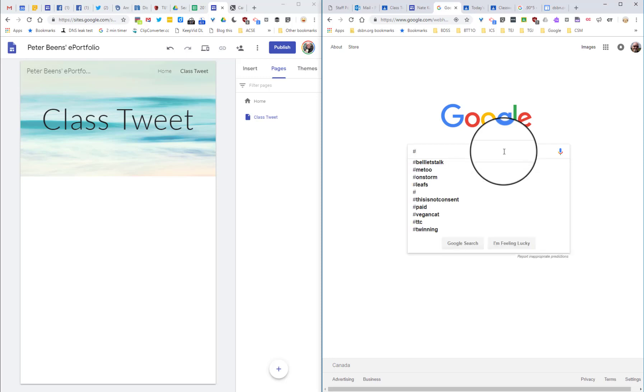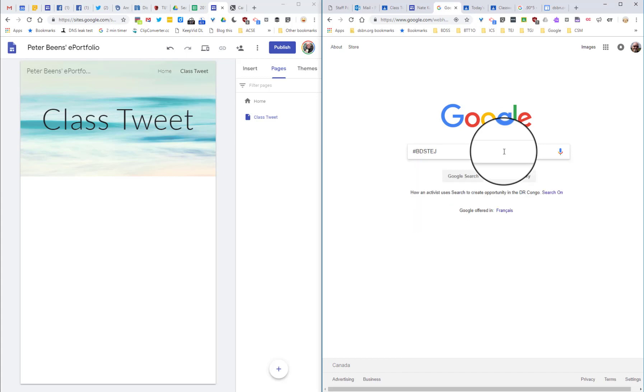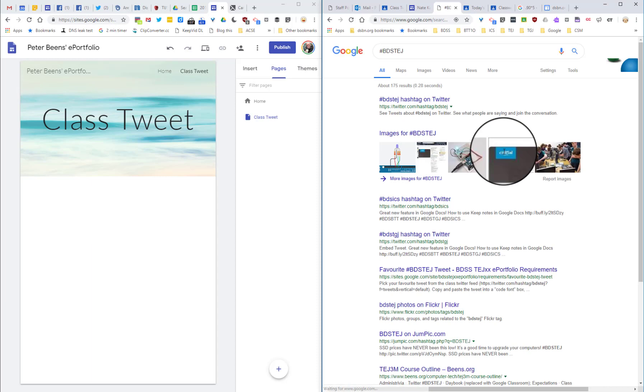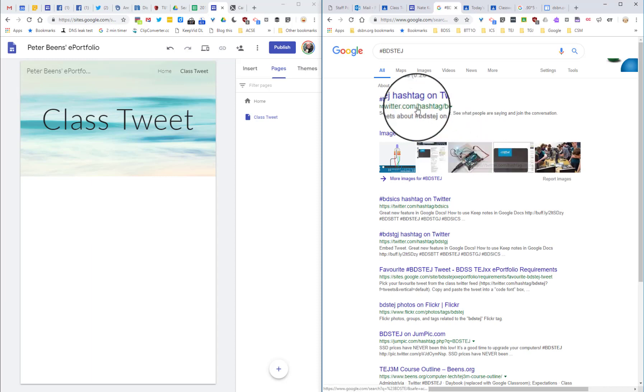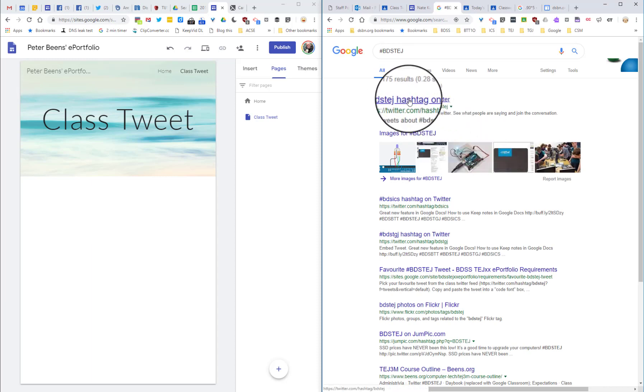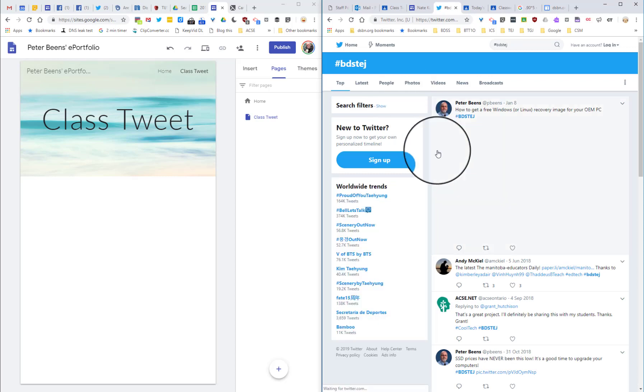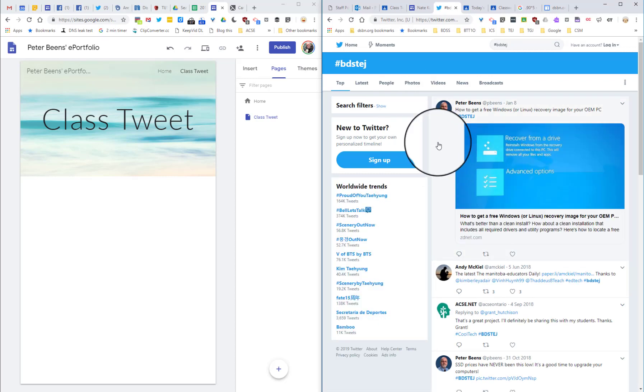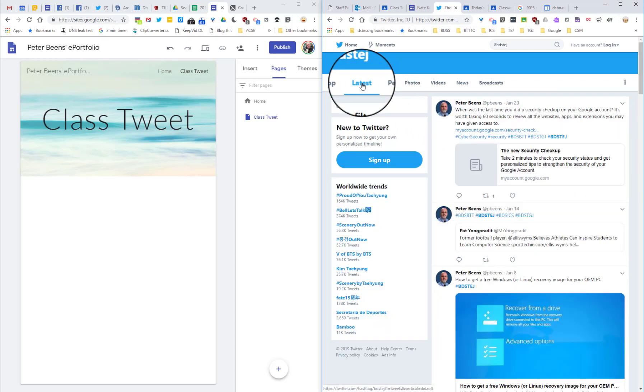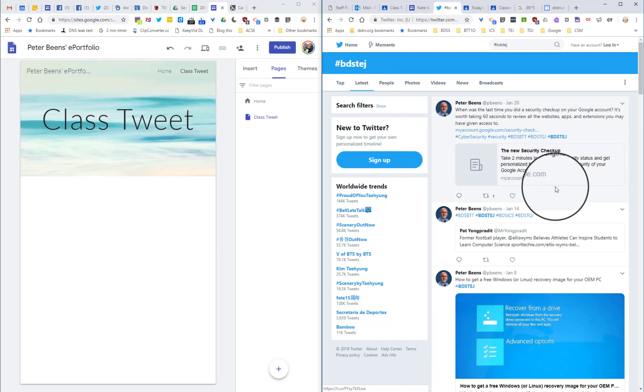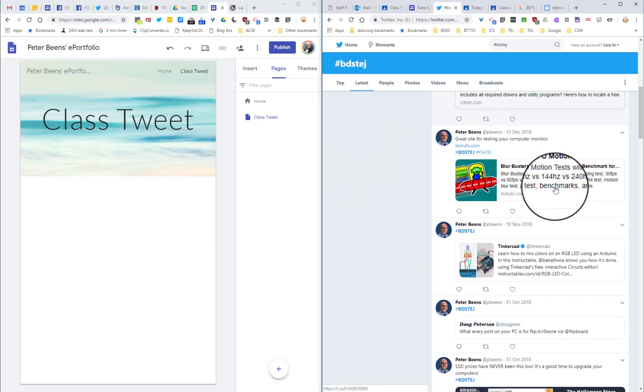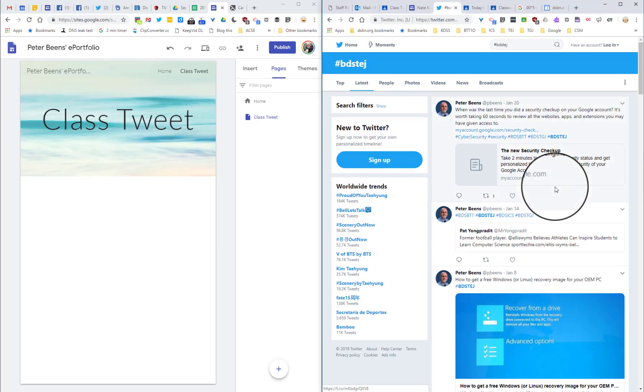In this particular example, I'm going to search for one for computer text, that's bdstej, and the first link here is bdstej hashtag on Twitter. Then what you might want to do is just click on latest, and then you'll be able to scroll through and find something you're interested in.